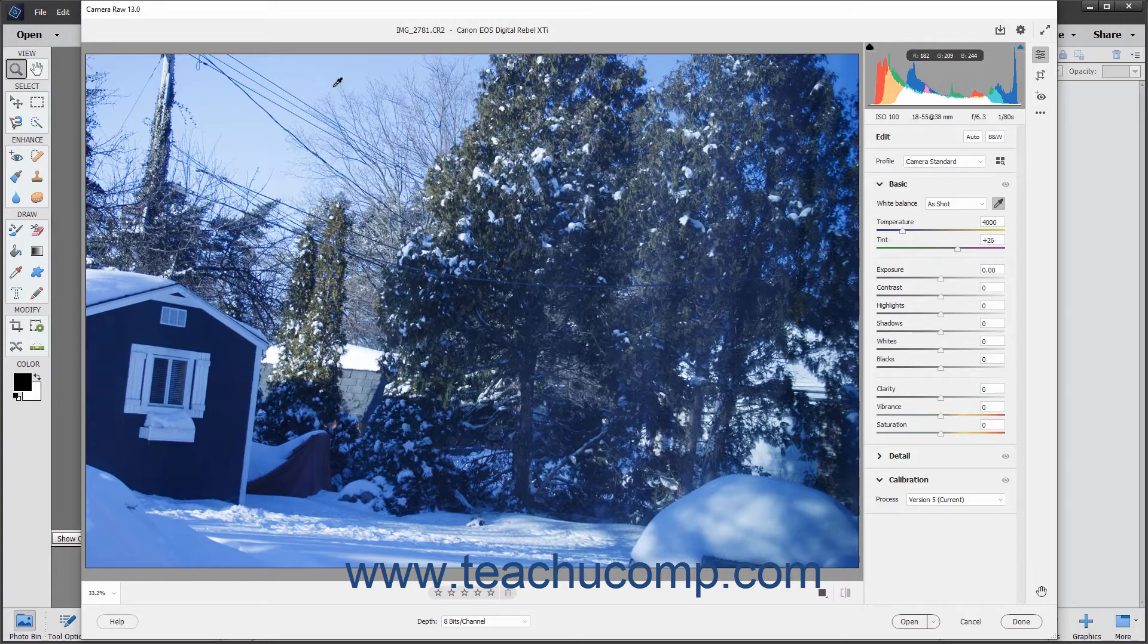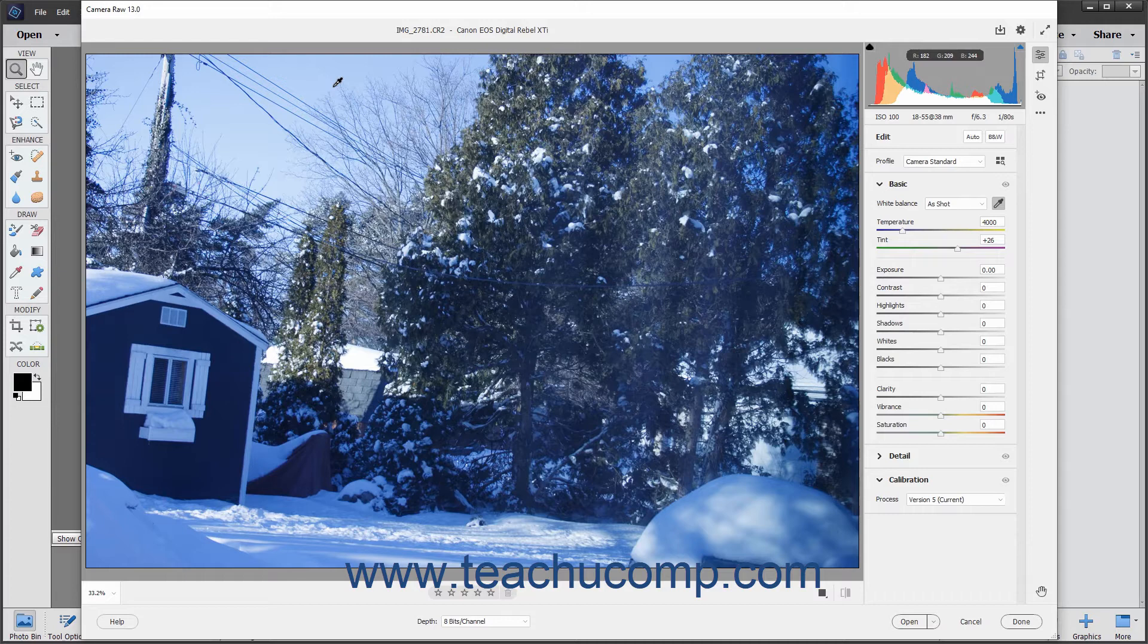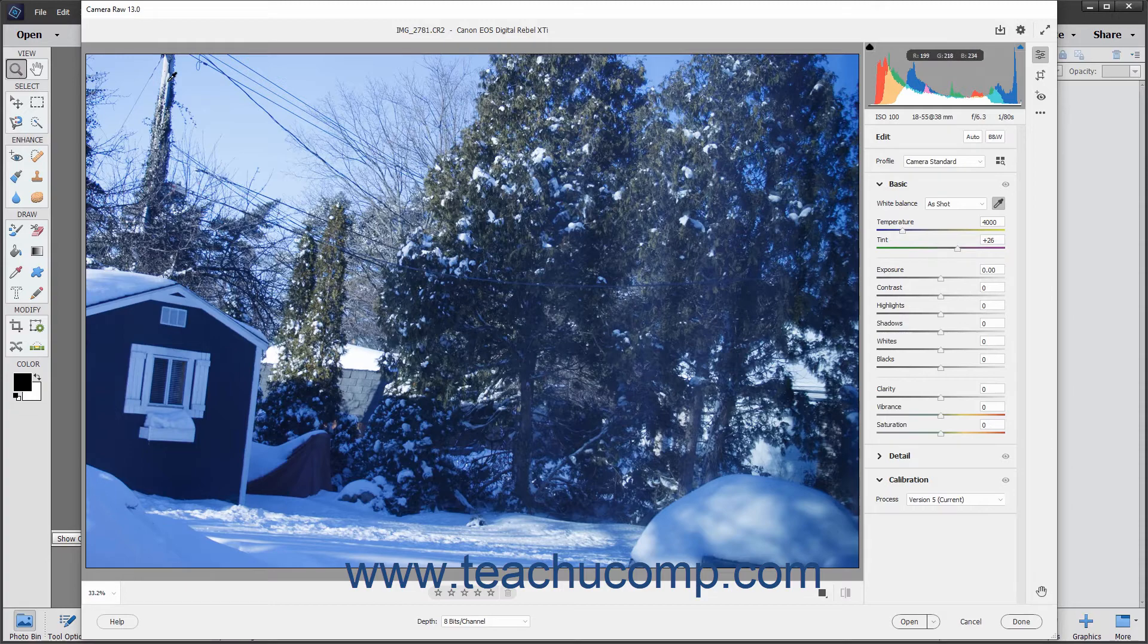Then find a neutral gray area in the image. If a neutral gray area is not available, you can also find a white area. However, make sure that the white area selected is not specular white. This means that you should try to select a white object versus a source of white that is from light or a reflection of light. After finding the gray area, click it with your pointer to automatically correct the image's white balance.